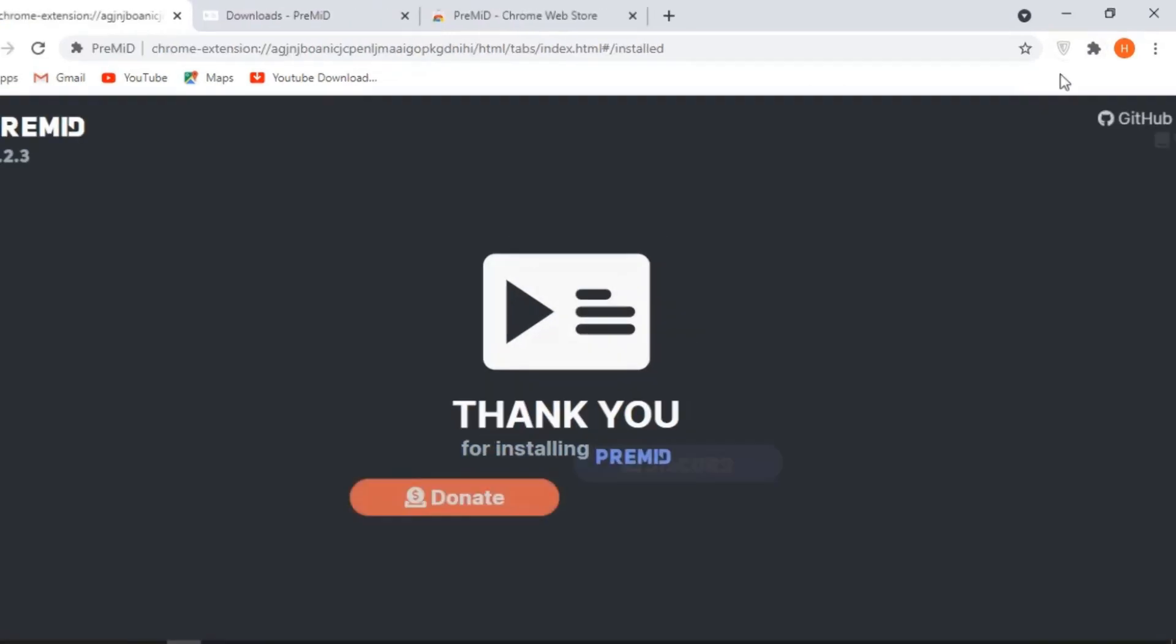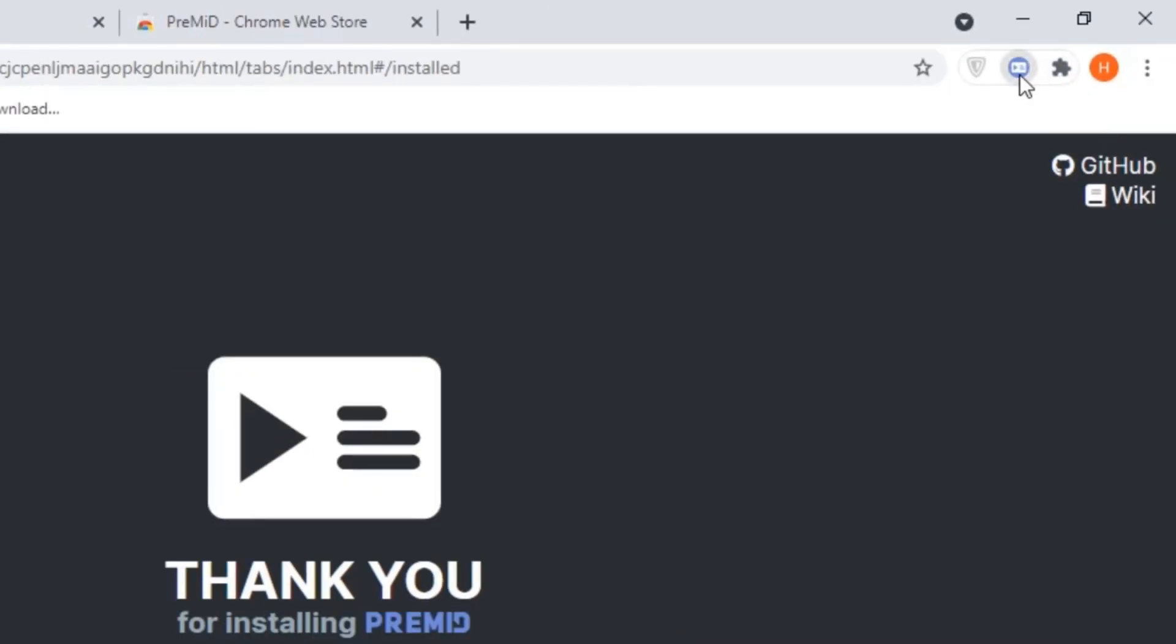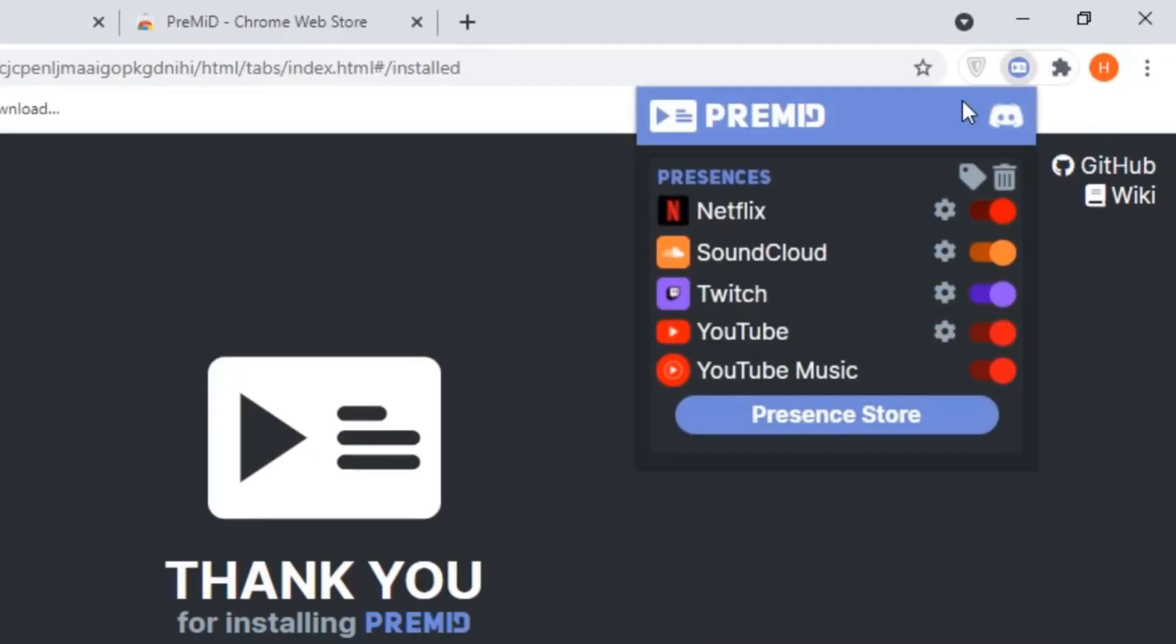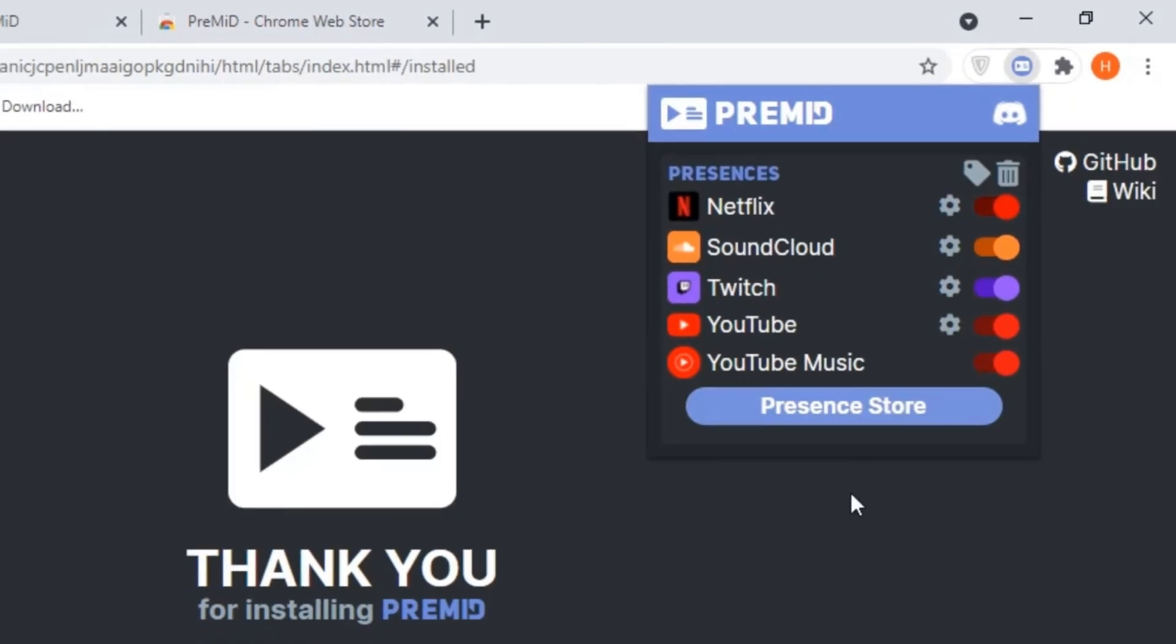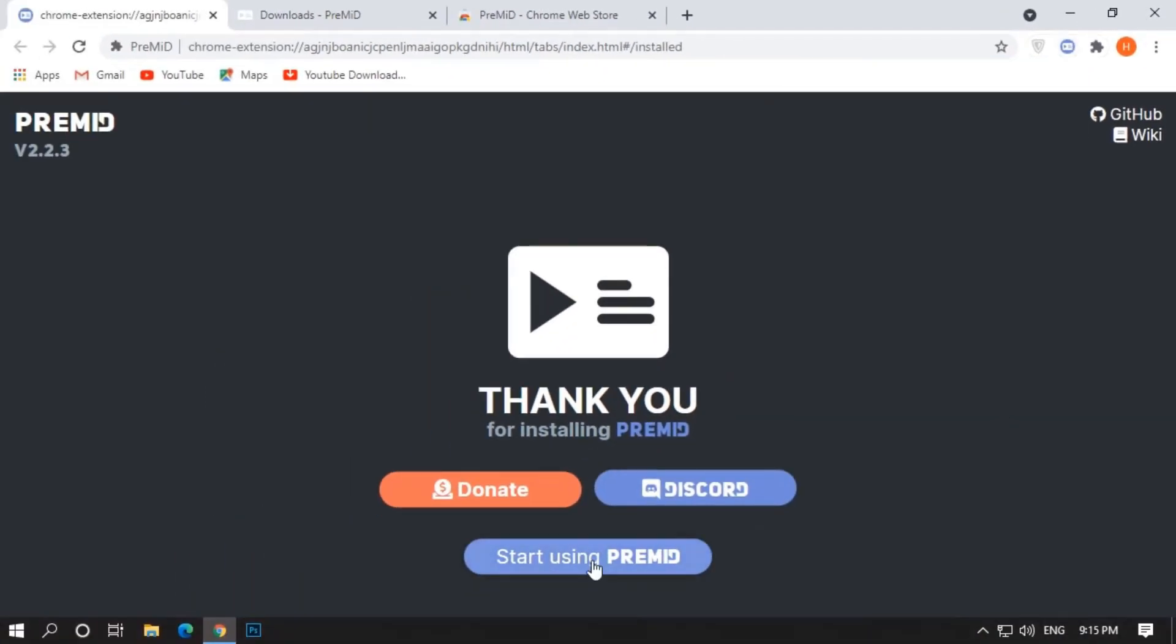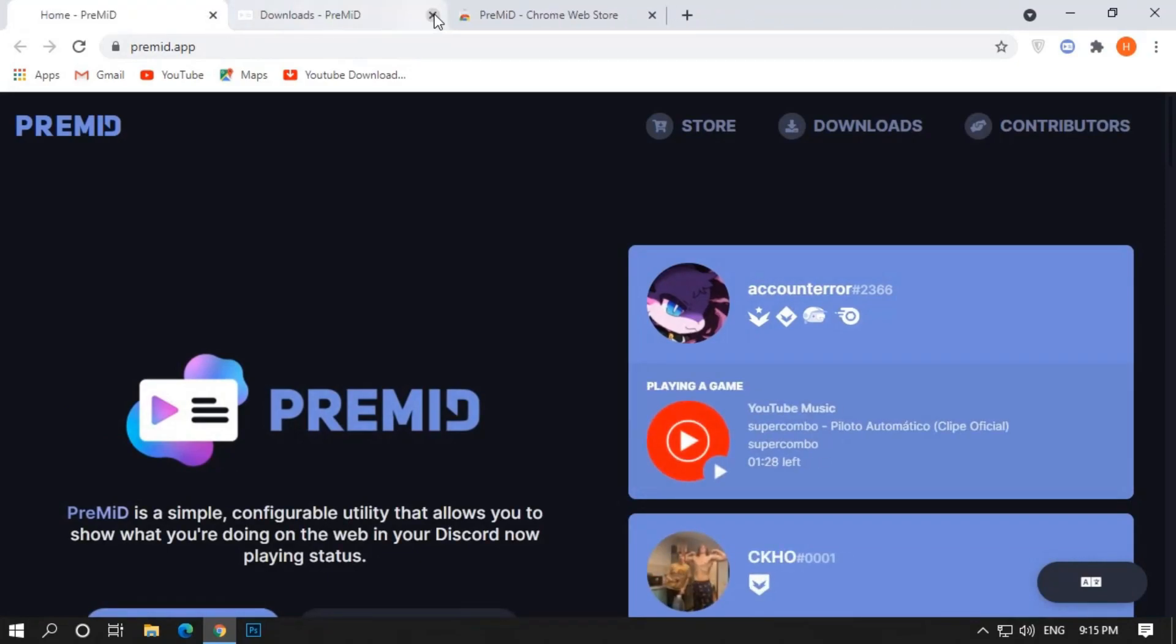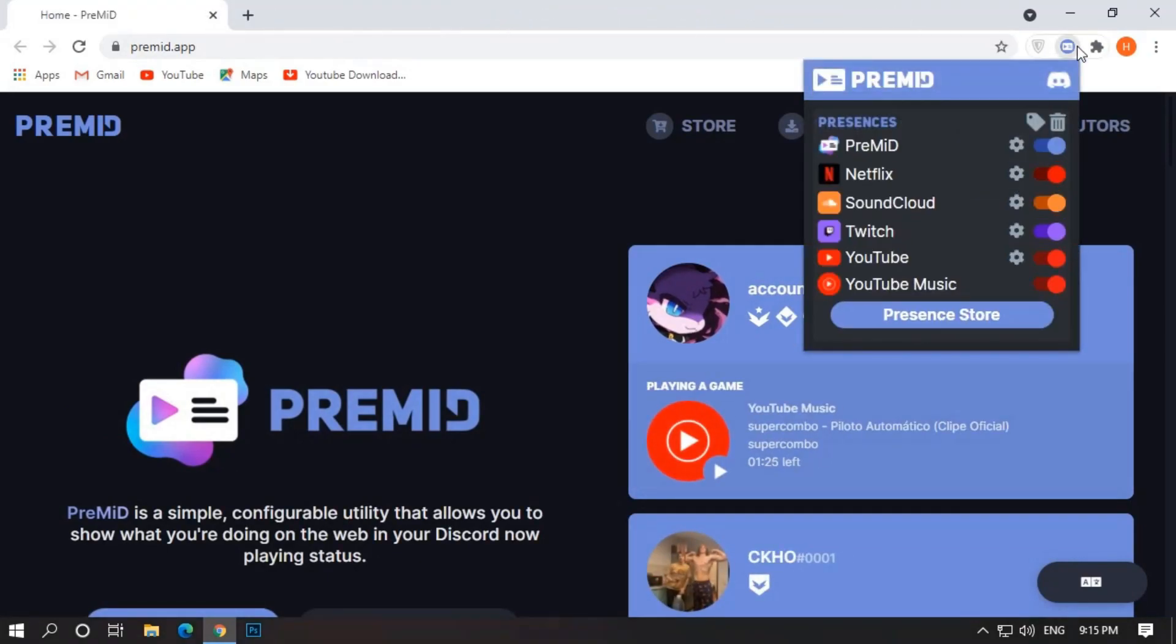Now go to Extension option and pin the premid extension. Make sure the premid extension is enabled. Now click on Start using premid. You can see the extension is connected to the app.